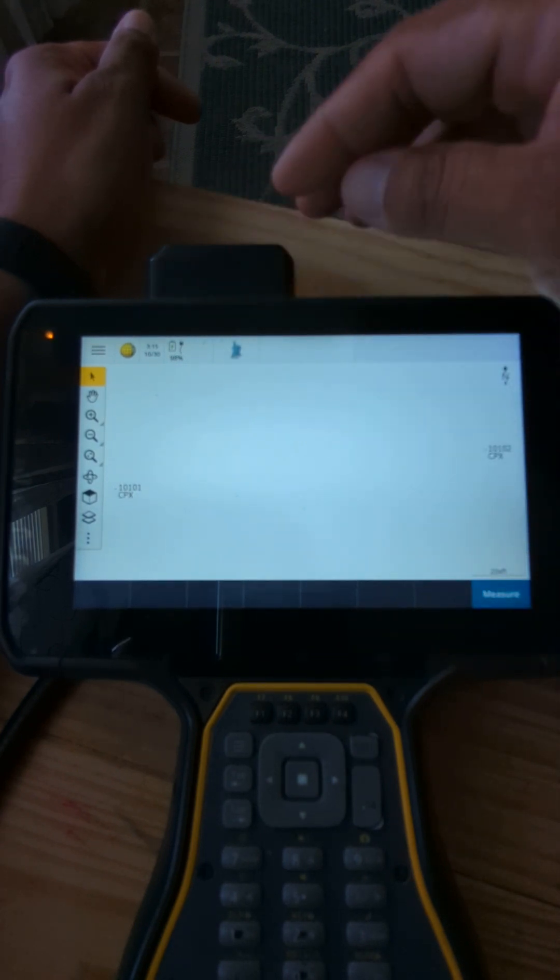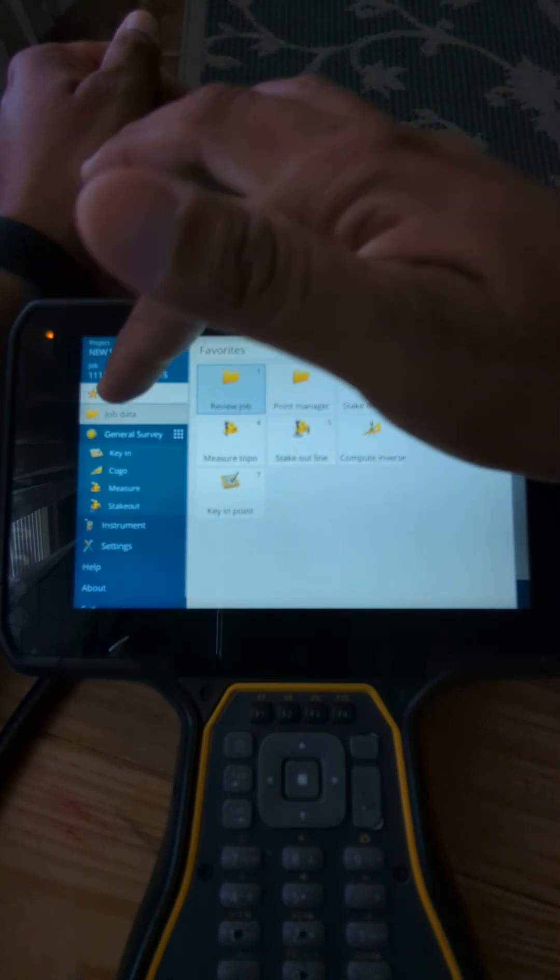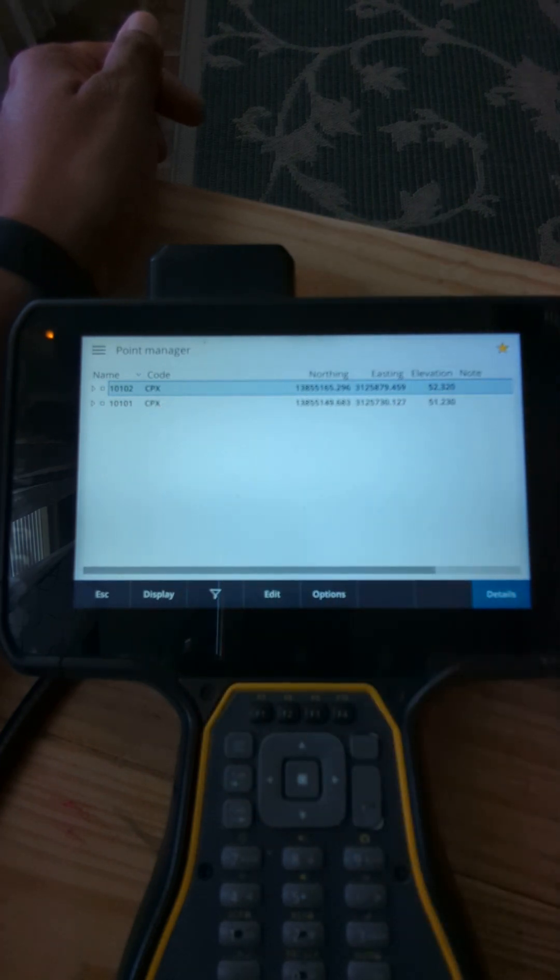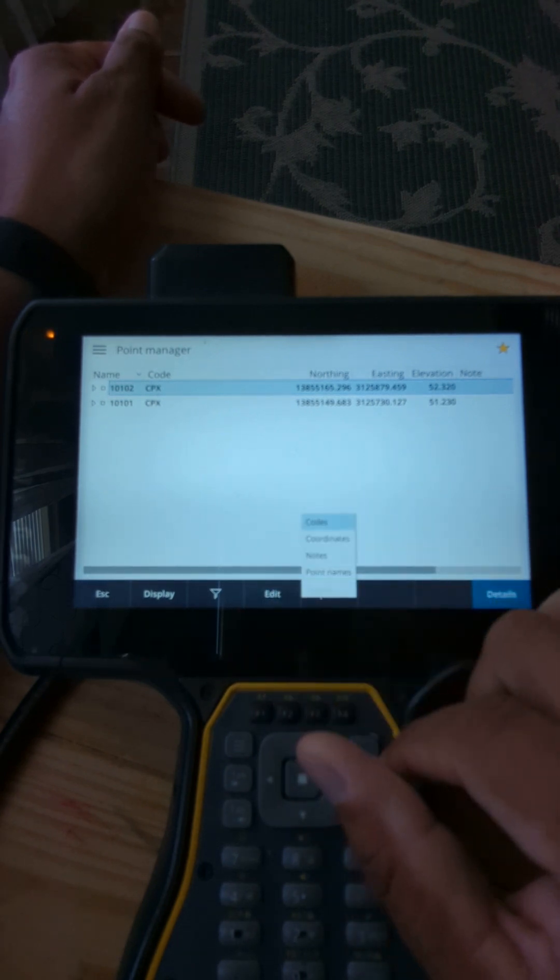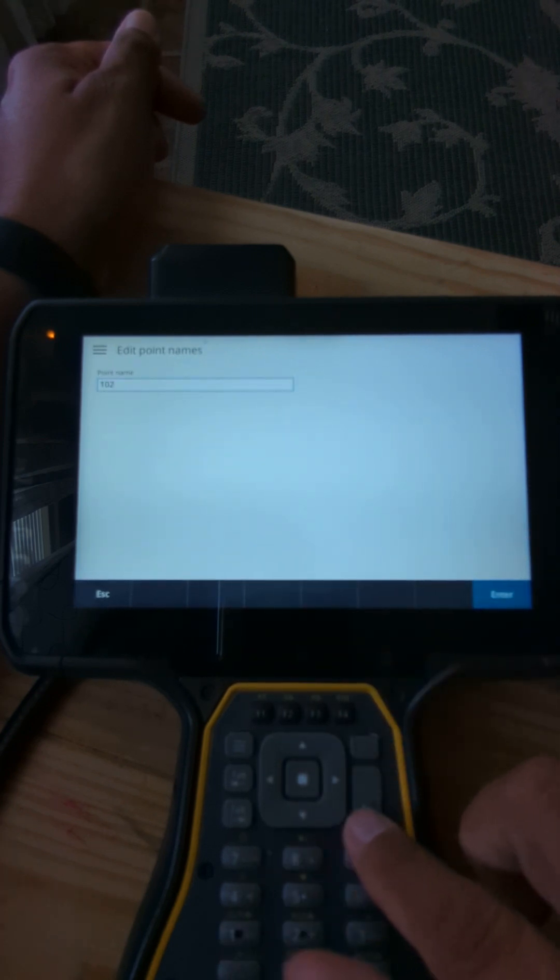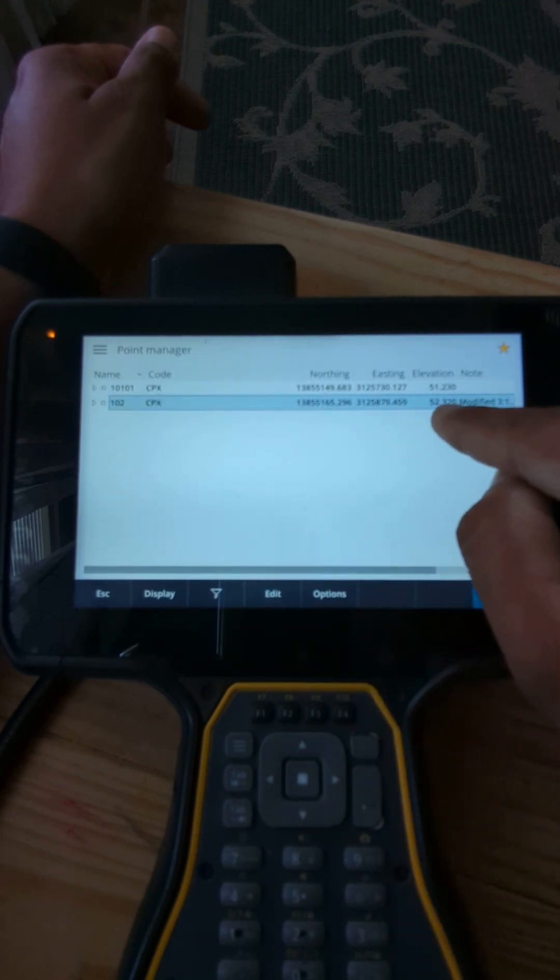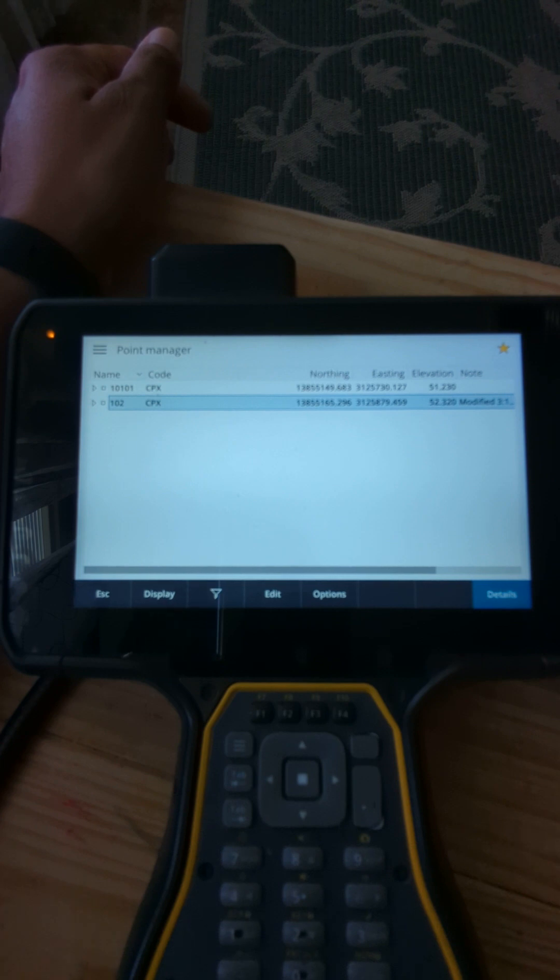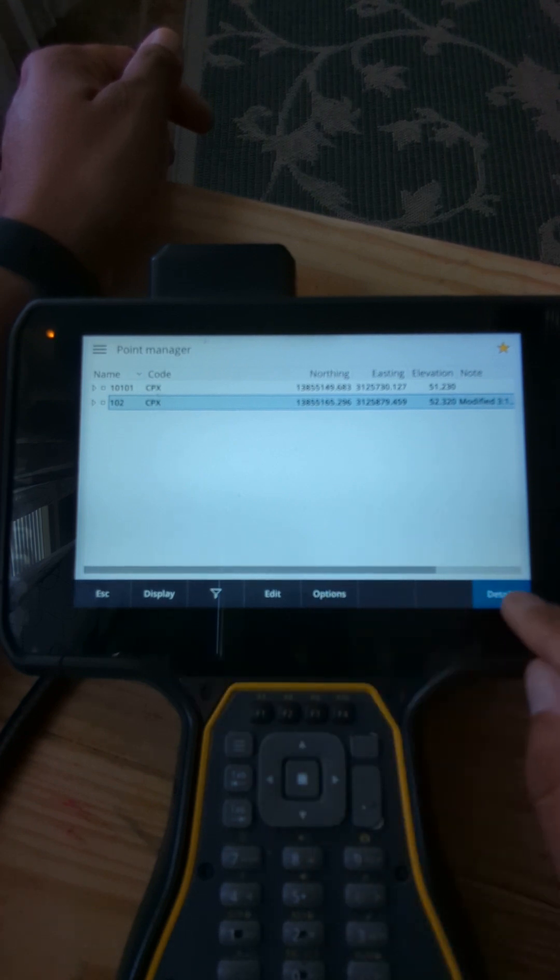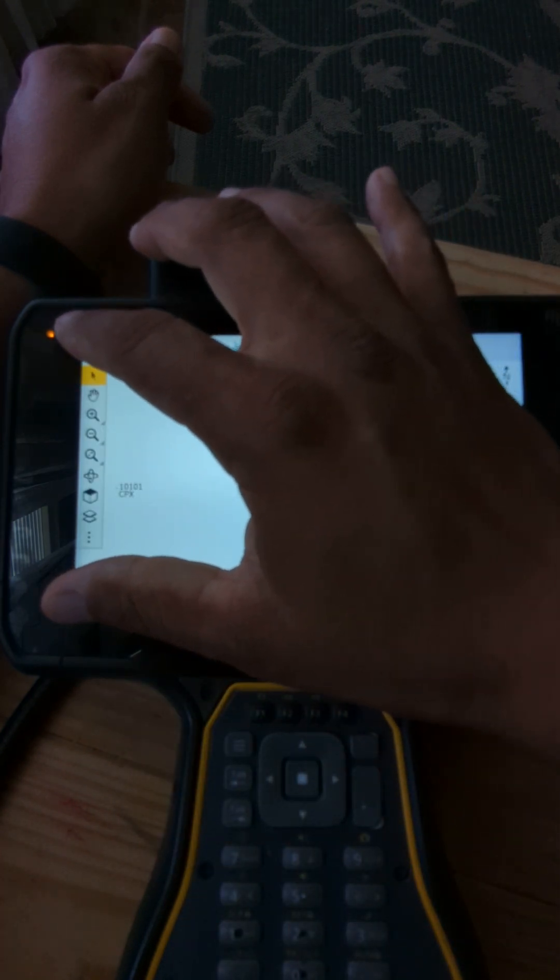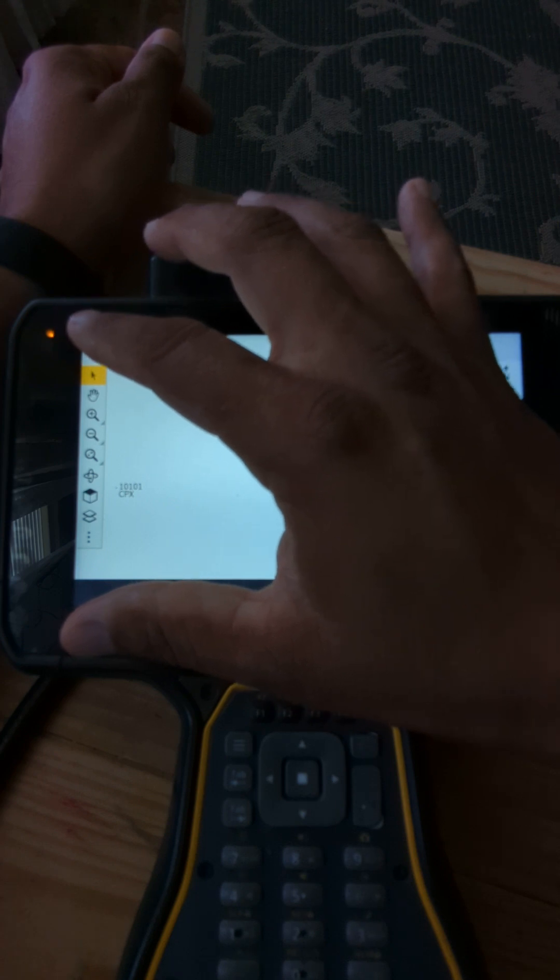First thing you're going to do is this: you're going to go back to your job data, point manager. You're going to select, again in this scenario we are setting up on 102, backsighting 101. So we're going to go here, edit points, go to point name 102 because you're using the total station. Hit accept. In right here you can also edit the point. Now for the elevation, the elevation that you get from the level loop.